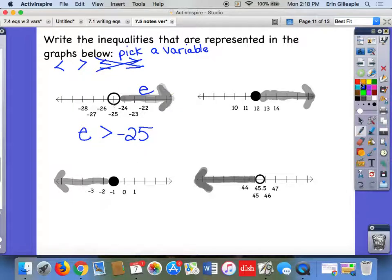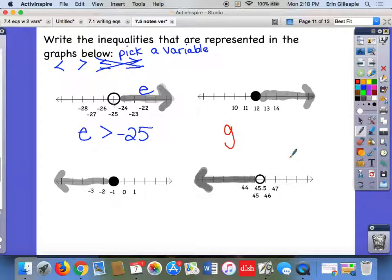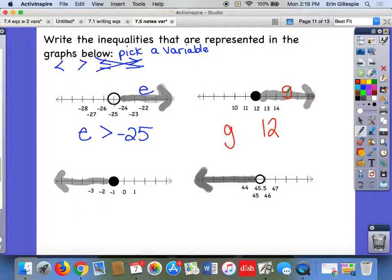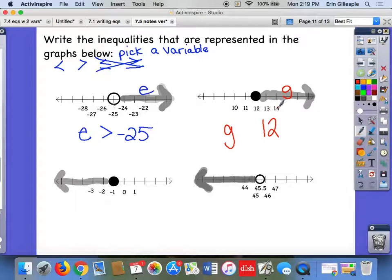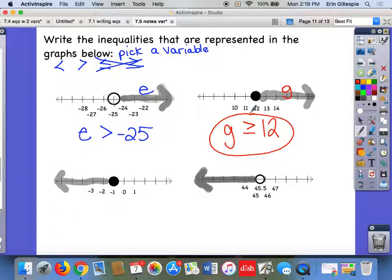Here I'll use G. The number I'm comparing to is 12. The dot is closed, so it must be less than or equal to or greater than or equal to. The shading is to the right — 13 and 14 are bigger than 12. So this should be: g is greater than or equal to 12. That's your answer for this one, just like e is greater than negative 25 is the answer for the previous one.